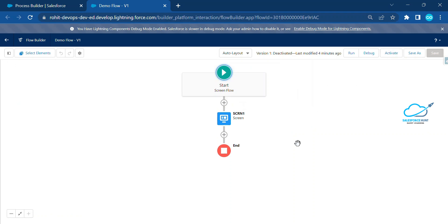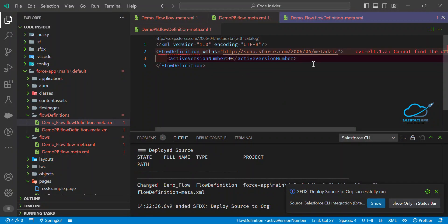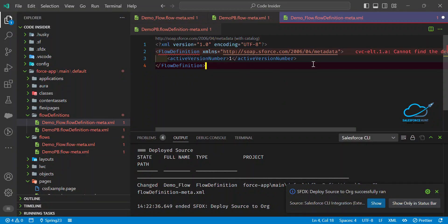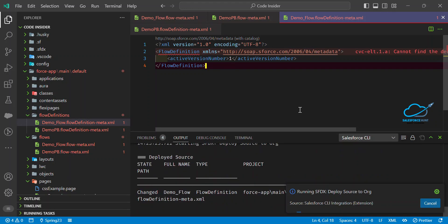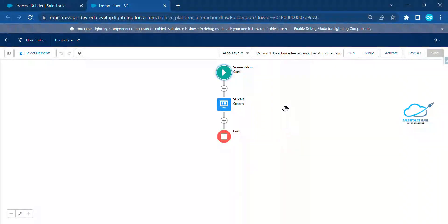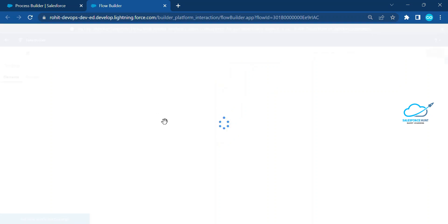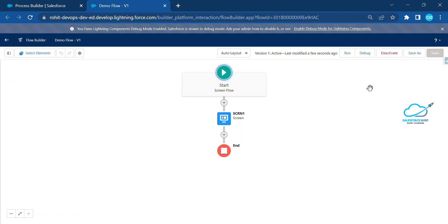Here you can see it now shows 'Inactive' — the flow is deactivated. Now it's time to learn how to activate the flow. Follow the same process: change the version from zero to one. Based on your active version — zero, one, two, three — use the appropriate number. Save it and deploy. Now you can see it's successfully deployed, and after refreshing the page the flow is now activated.